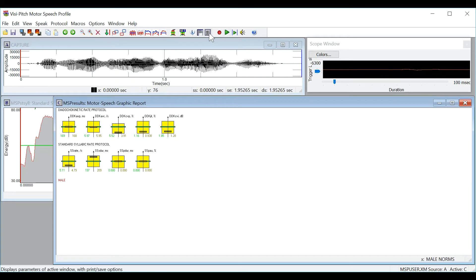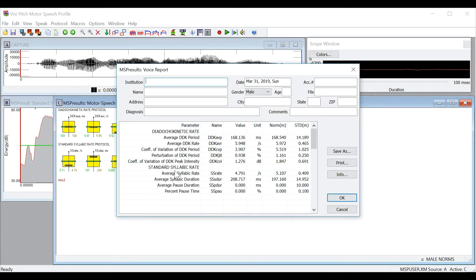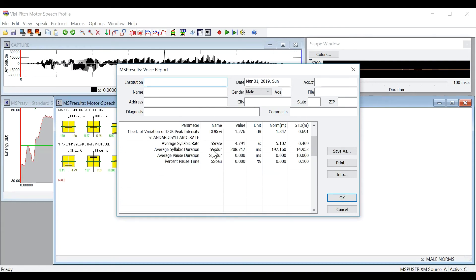Again you will see when I click generate report that the values are appended so now here you can see diodokinetic rate as well as the appended results for the standard syllabic rate. You can then repeat this process for all the protocols to generate a final report with all of the results in one place.